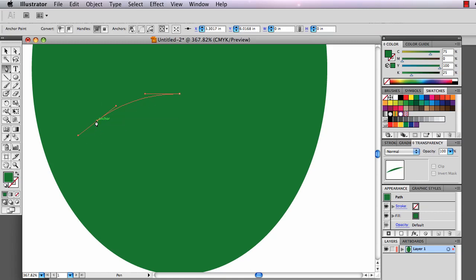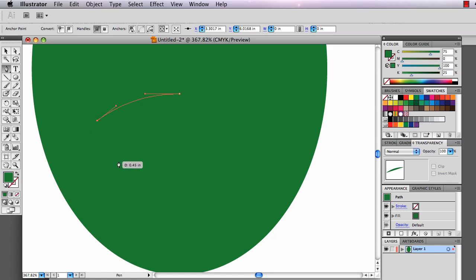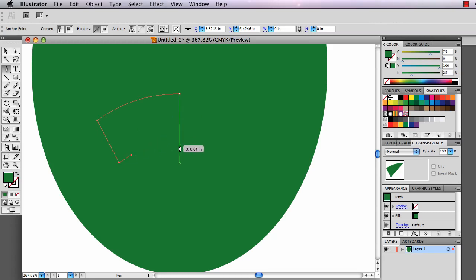I want it to change to a flat straight side now, so I'm going to click on that last anchor point to get rid of the direction handle, come down here and click again. I'm going to drag now to pull a direction handle out of there, move back to the center of my shape and drag perfectly horizontally.